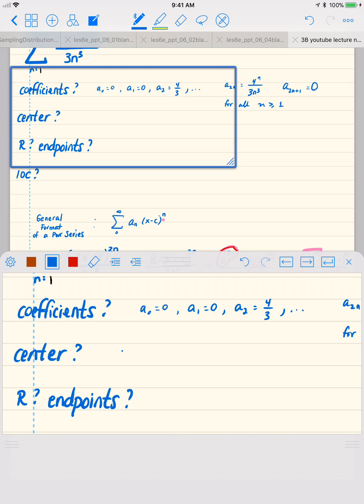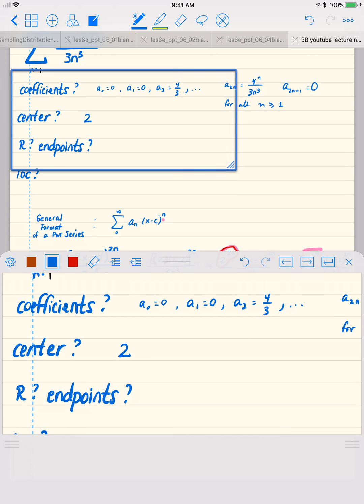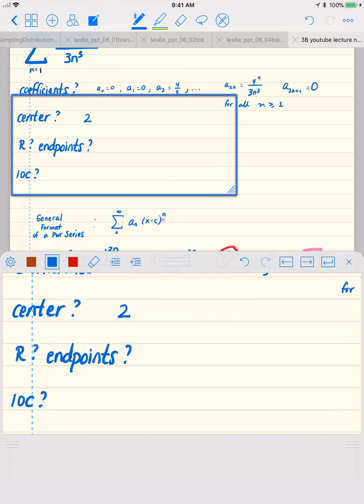The center — we already said that the center is equal to 2, so we're good with that. Now let's find the endpoints and the radius of convergence.